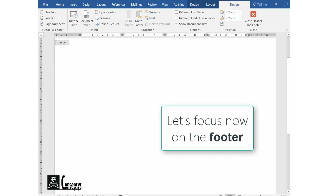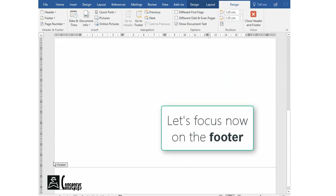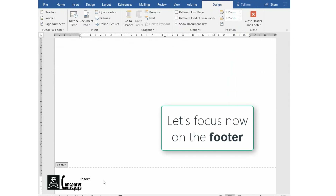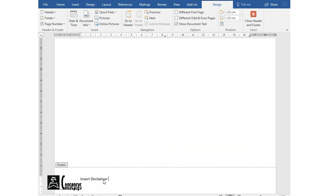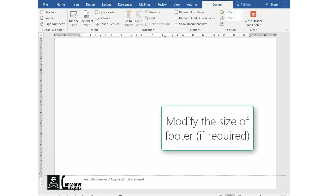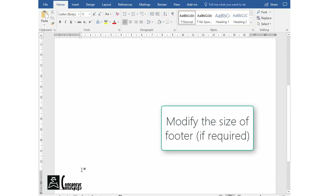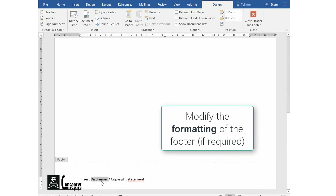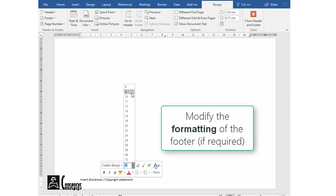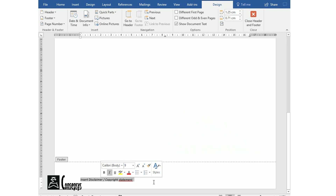Now we're going to focus on the footer. As I said, the footer is also repeated on every page but it's less visible. We use it typically for disclaimers or copyrights, and then of course we format it as per the guidelines or requirements of the company.